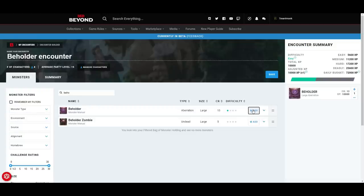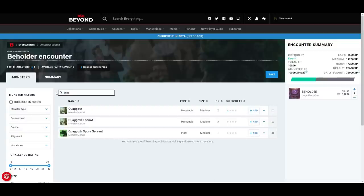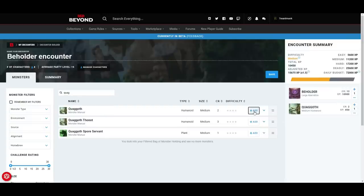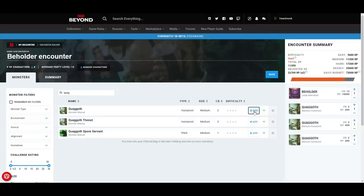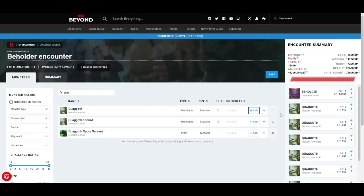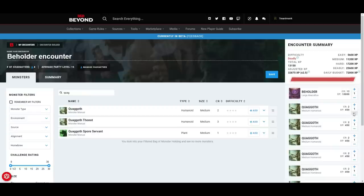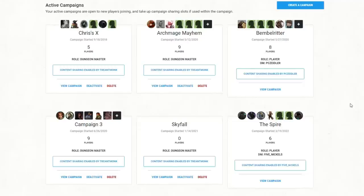So we've added our beholder and we can see it's still an easy encounter — we don't want that. So maybe the beholder has some quaggoth minions. We add one quaggoth: medium encounter. Add another: hard encounter. You can also adjust numbers on the right side. Let's make it 10 beholders to see the experience. Then we'll bring it back down to a reasonable hard encounter. Sometimes that's enough — just to find out how difficult the encounter would be, what the experience points will be.